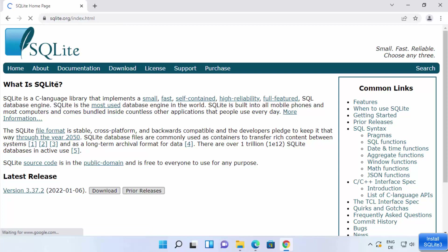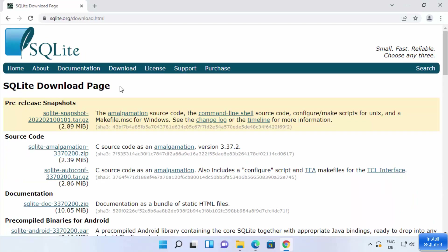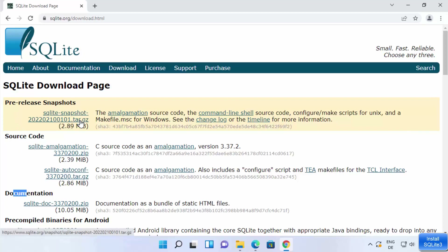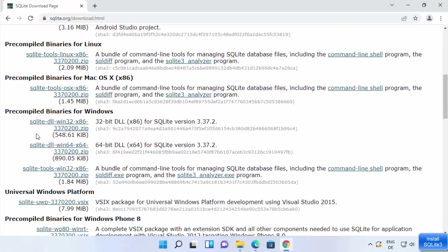On the sqlite.org page you will see a Downloads tab at the top. You can also see a downloads button under the latest releases, so you can click either of these links. I'm going to click on the Downloads tab, and once you click on it you will see different versions of downloads.